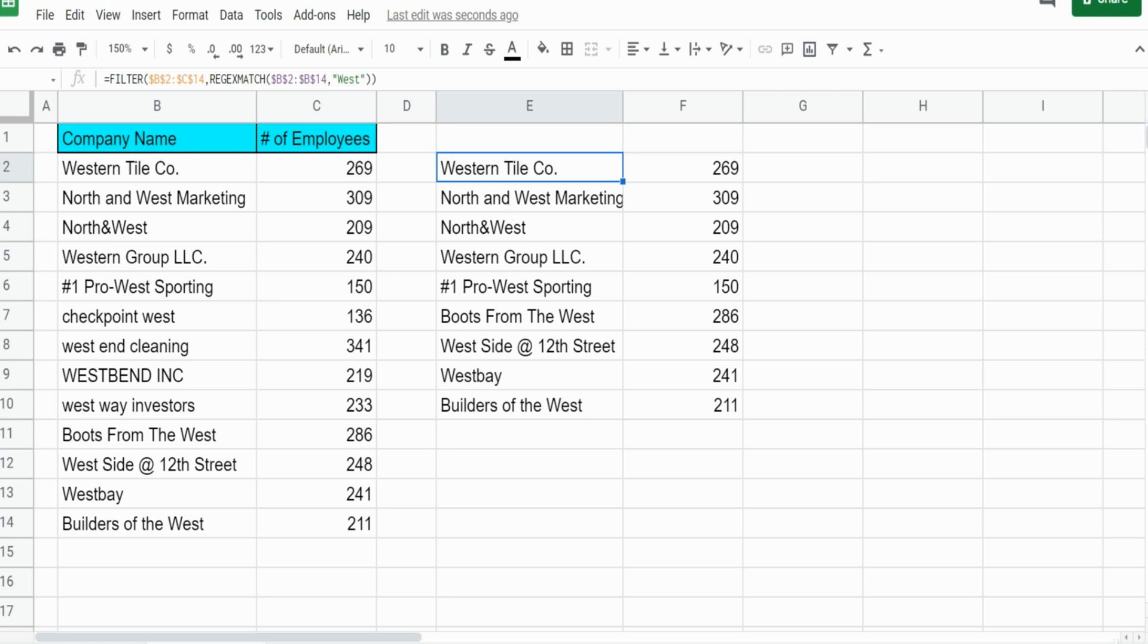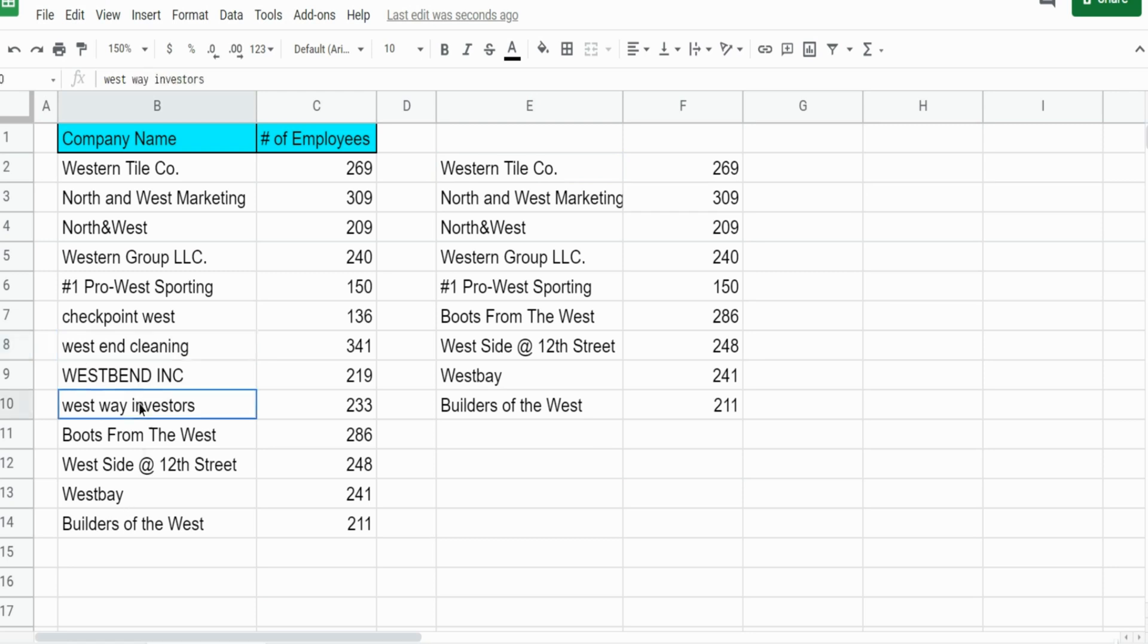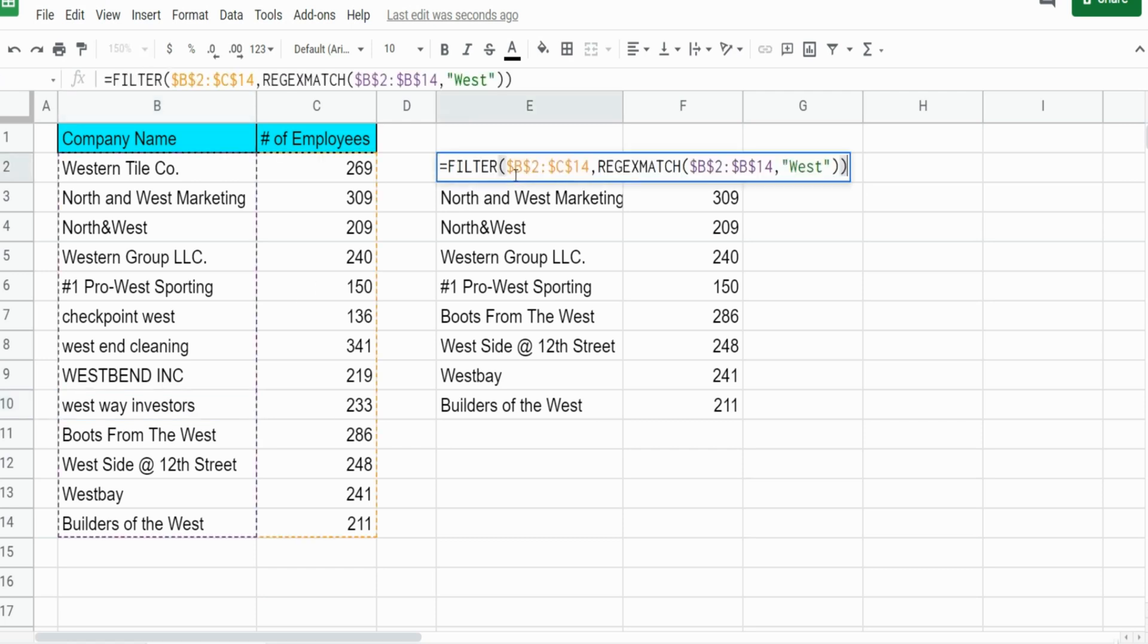You can see this produces everything that matches our criteria. However, you can see there are some company names that have the word West but it's lowercase. The problem is REGEXMATCH by default is case sensitive.